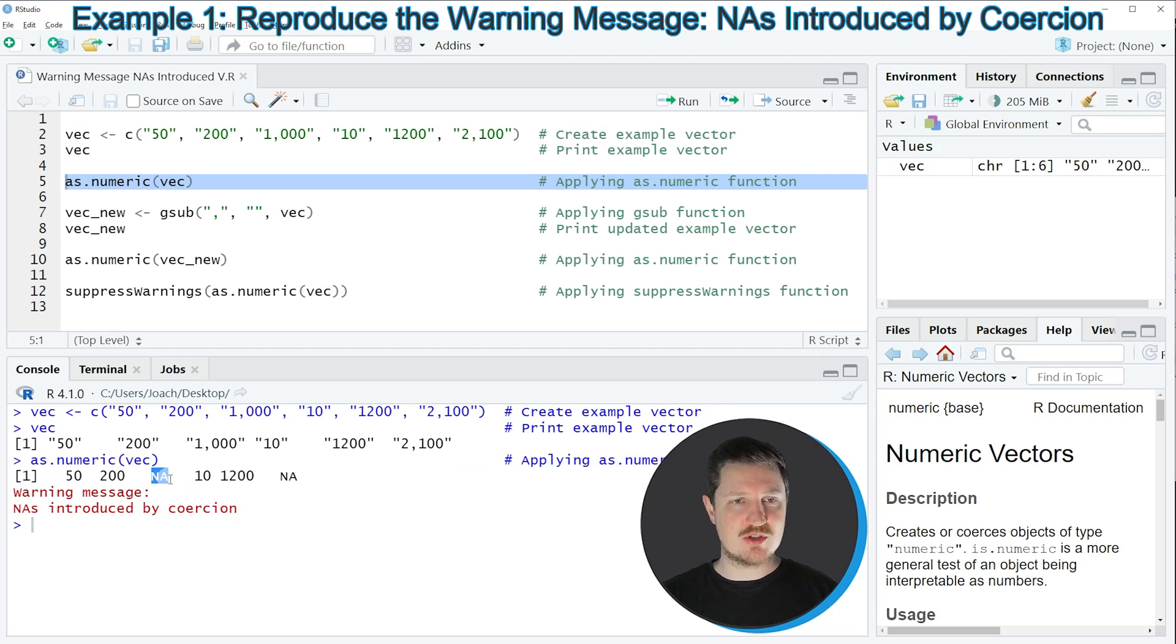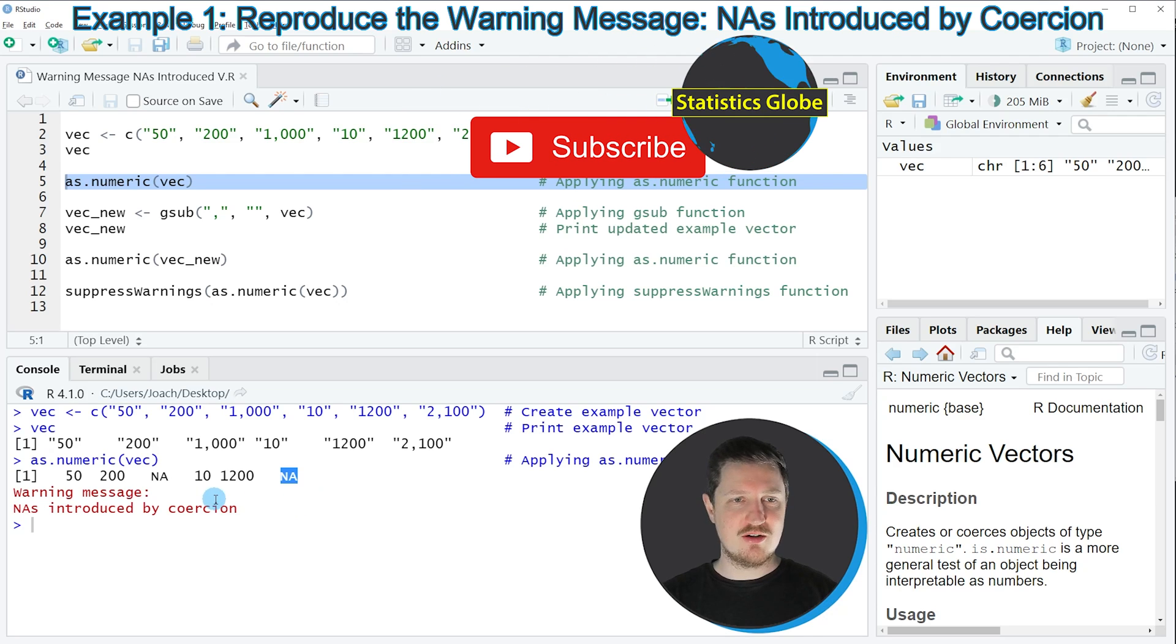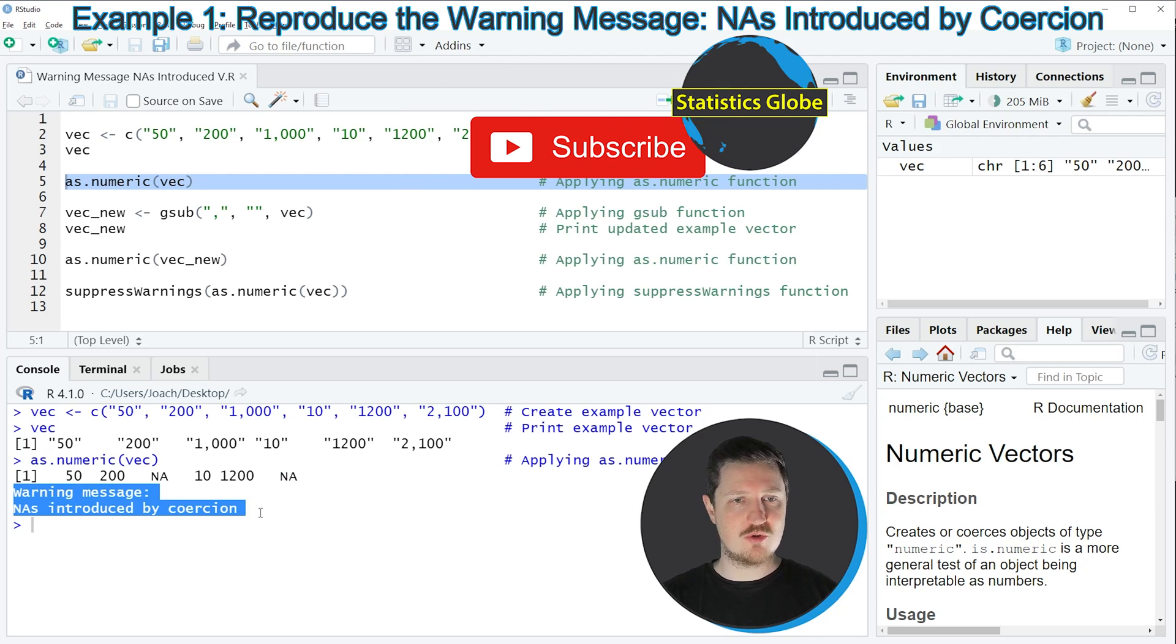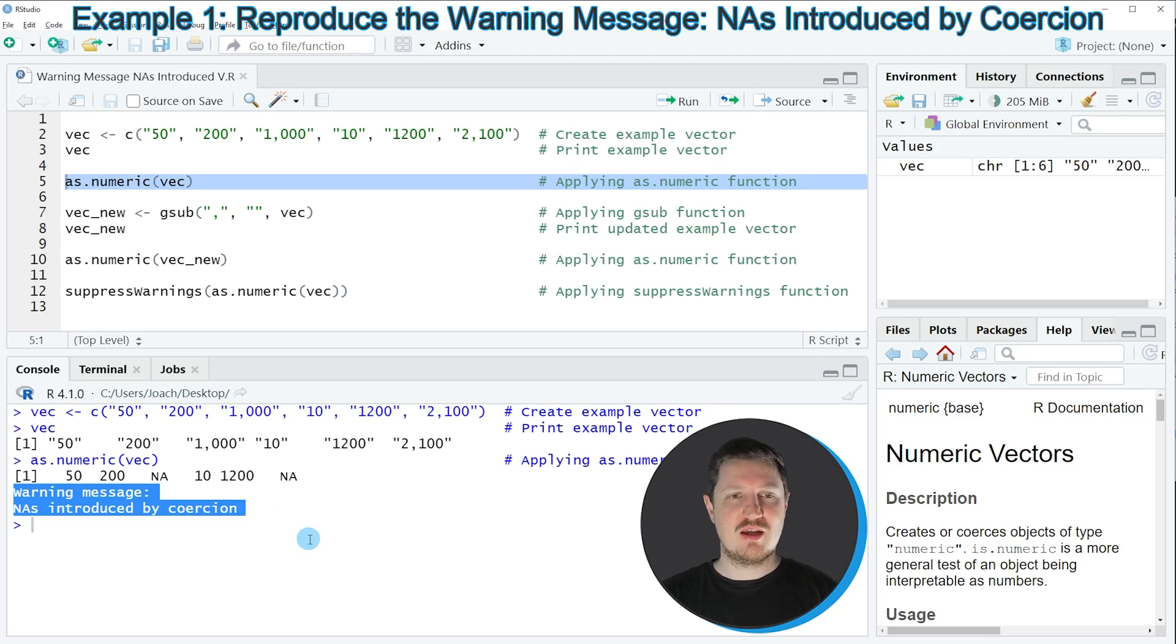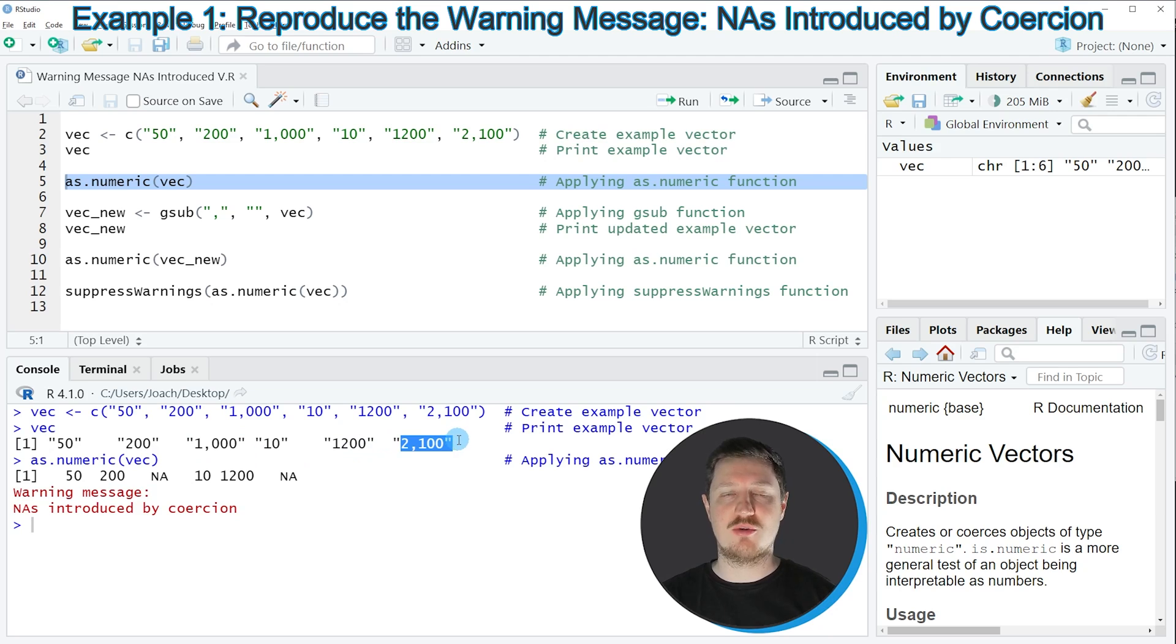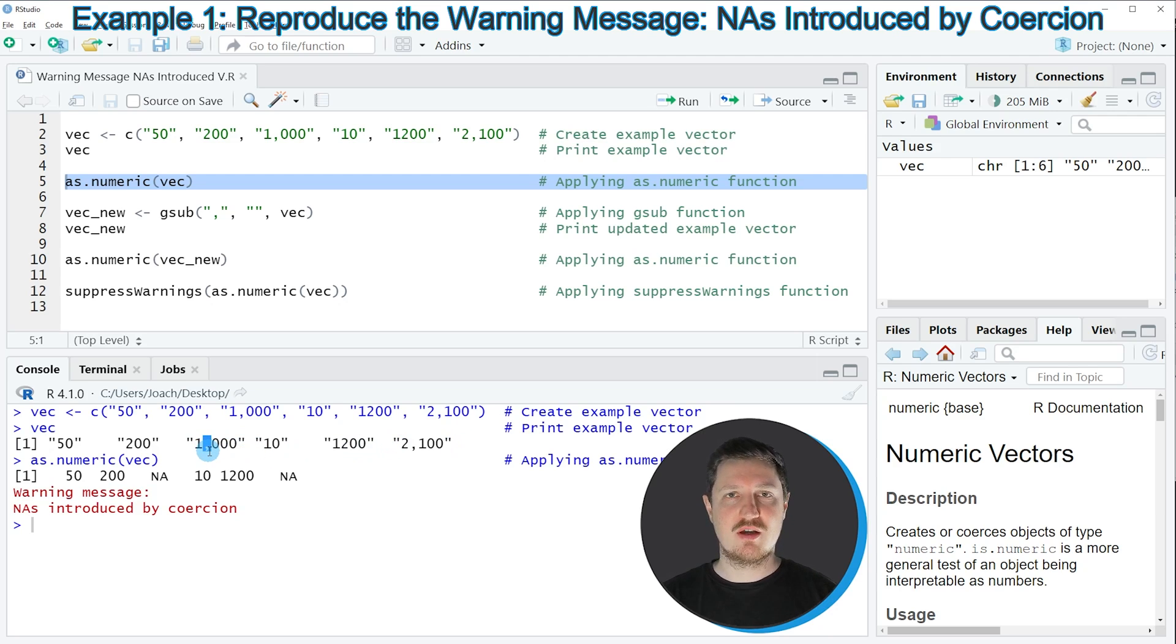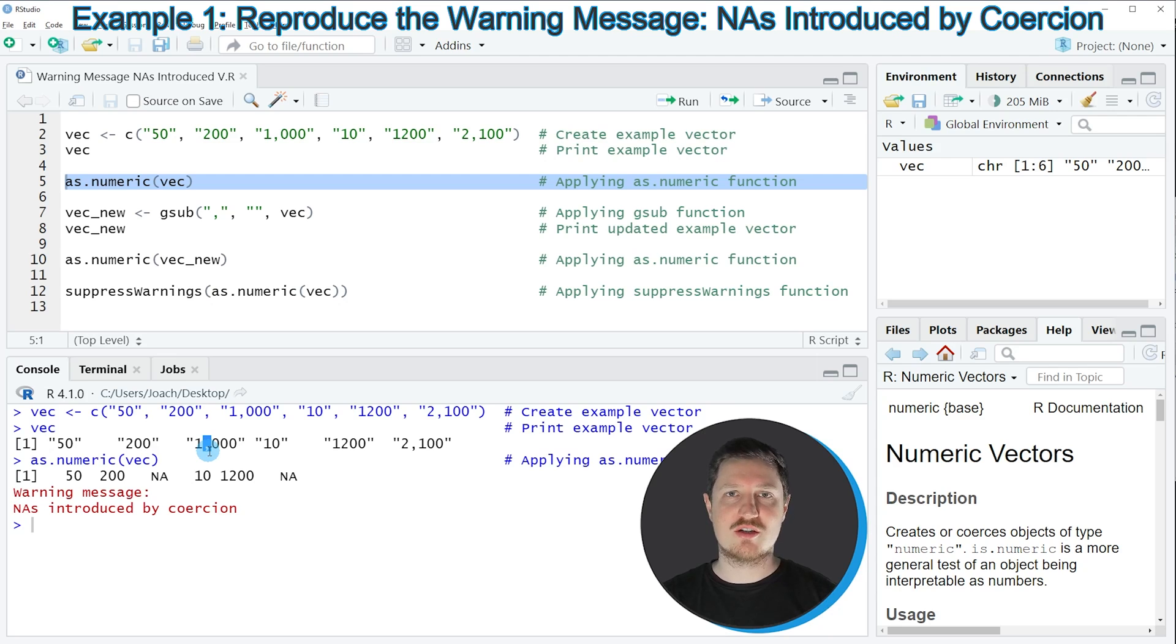However, at some positions in this output our numbers have been converted to an NA. And the RStudio console also returns the warning message 'NAs introduced by coercion.' The reason for that is that the numbers in the third position and in the sixth position are not formatted properly because of the comma in between. So if you want to convert a number in RStudio to the numeric class, no commas should be contained in the character string.